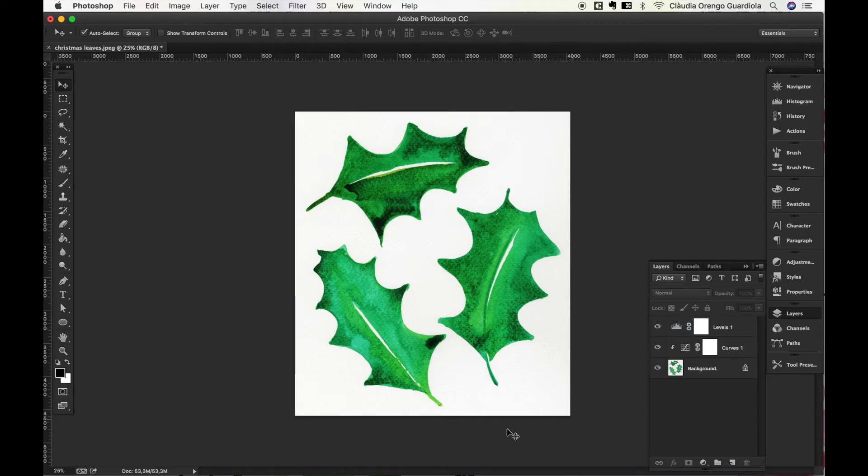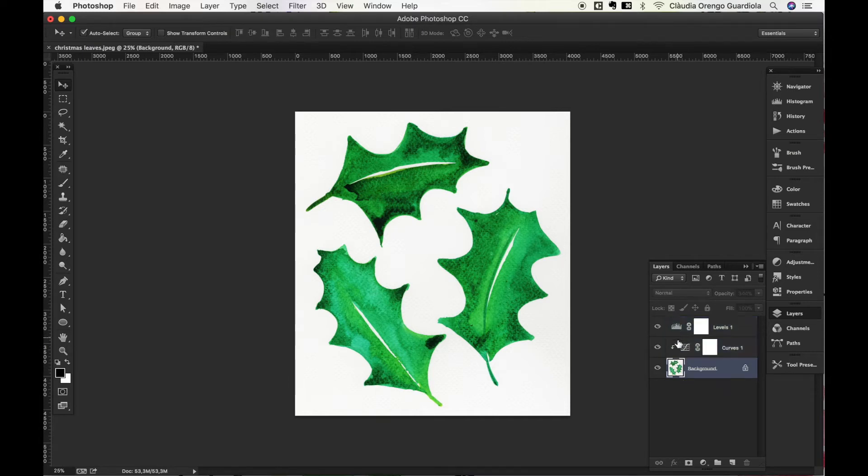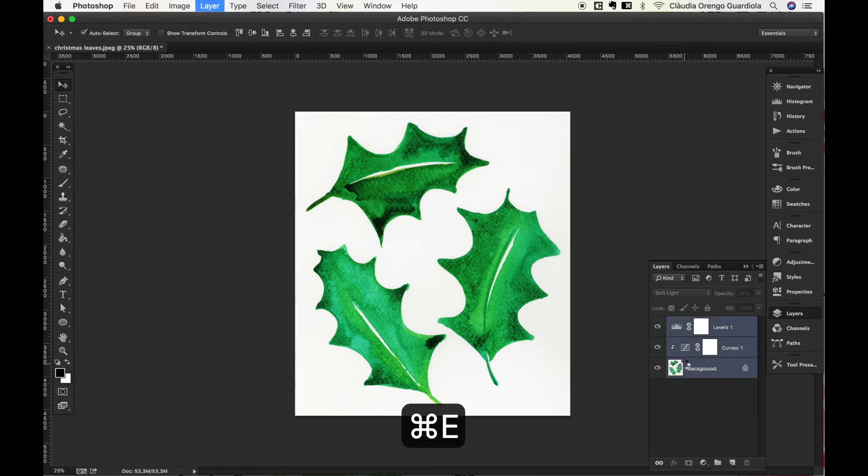Now that I have all these and I have it as I like it, I can group all the layers and work on deleting the background. To group them I will select them all, pressing first on one of the layers and then pressing Shift I will click on the last one so it will select all the layers in between. And I'm gonna come and press Command+E.